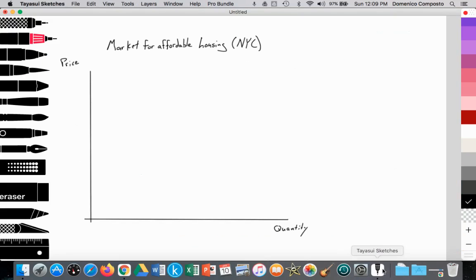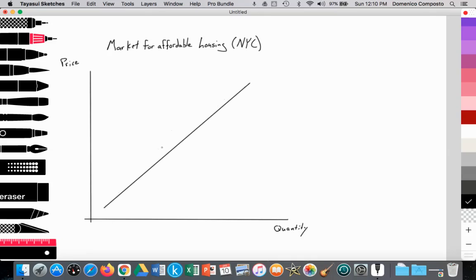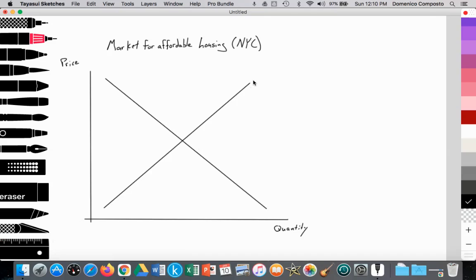So let's go ahead and graph this. We have our graph measuring quantity of affordable housing on the x-axis and the price of that affordable housing on the y-axis. We're looking at the market for affordable housing, let's say, in the city of New York. We will illustrate the supply of housing, which is upward sloping, and the demand for affordable housing, which is downward sloping. Supply of housing is equal to our marginal costs of production, and demand is equal to the marginal benefit of consuming that affordable housing.